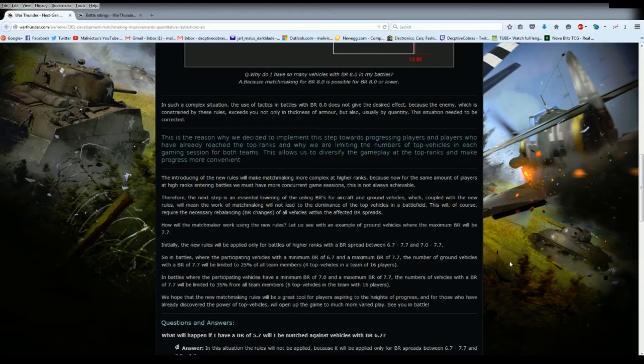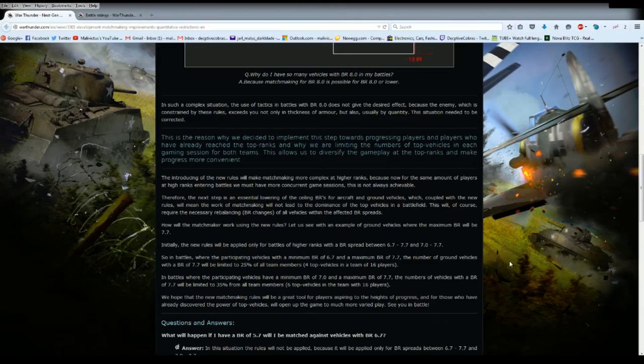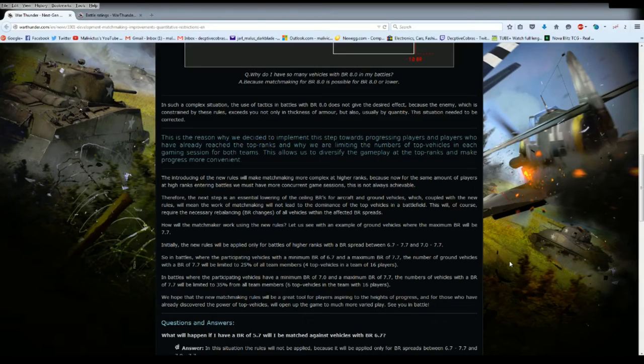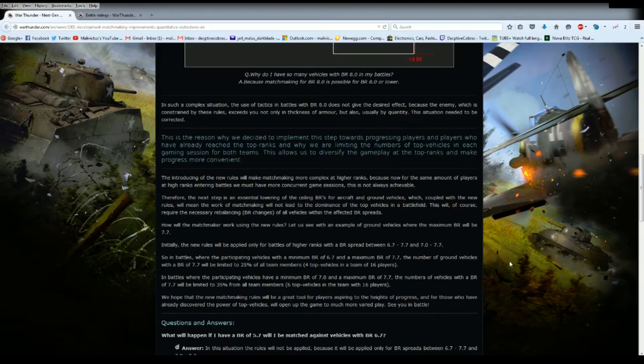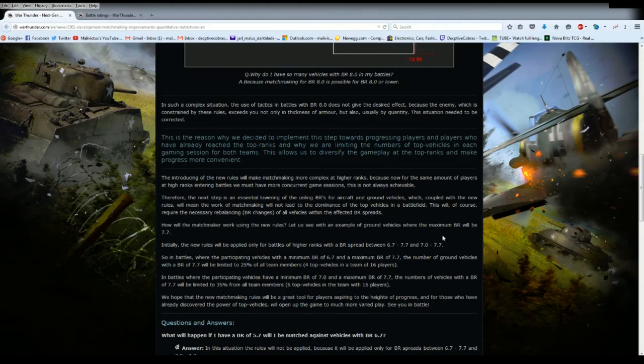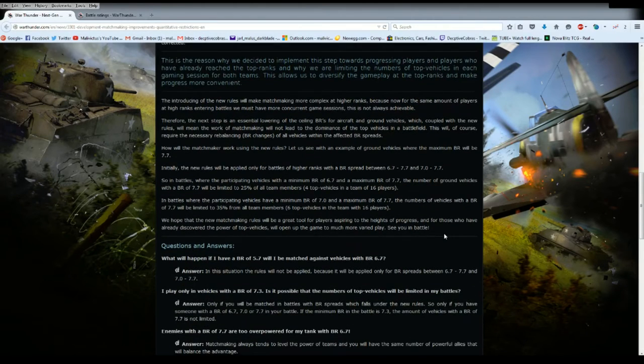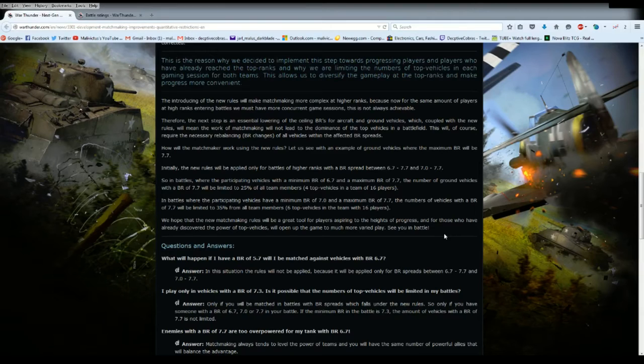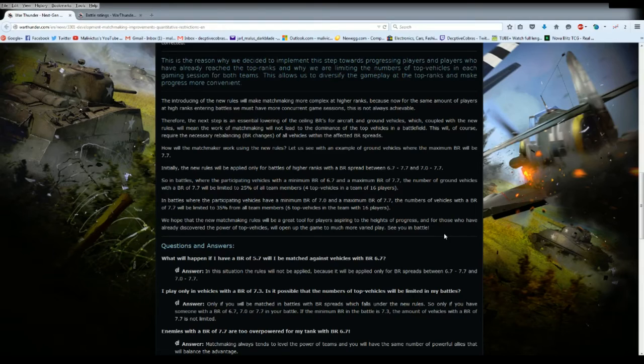In battles where participating vehicles have a minimum BR of 6.7, so Germans, you're looking at Tiger IIs, Tiger 10.5cm, Panther, Panther 2, and a maximum BR of 7.7, the number of ground vehicles with BR 7.7 will be limited to 25% of all team members, four top vehicles in a team of 16 players. Okay, now that starts to make sense.